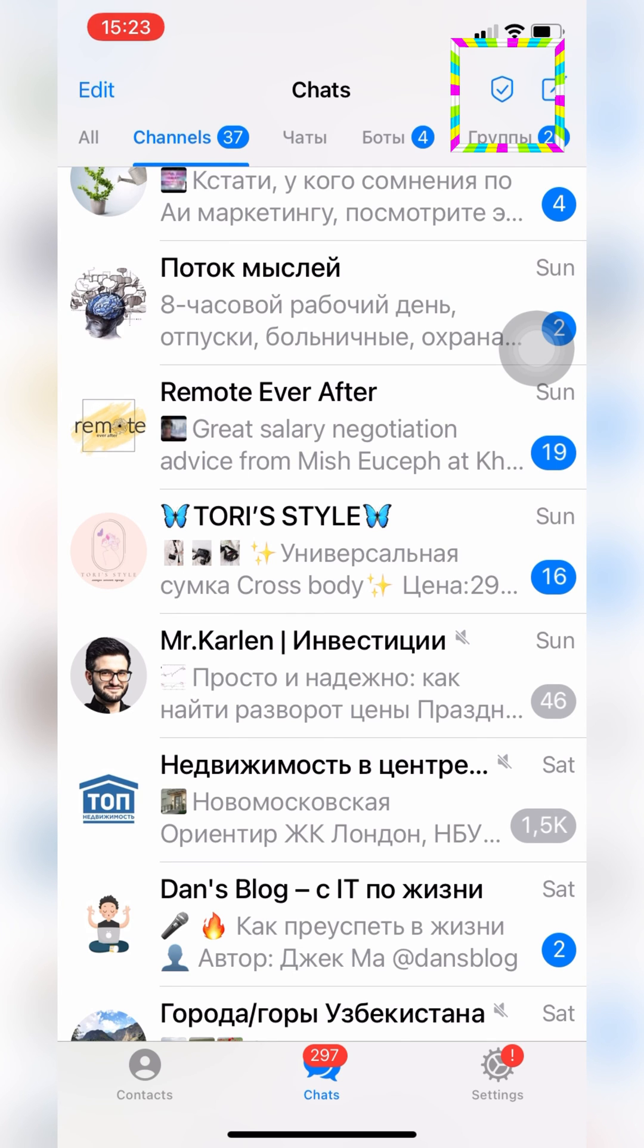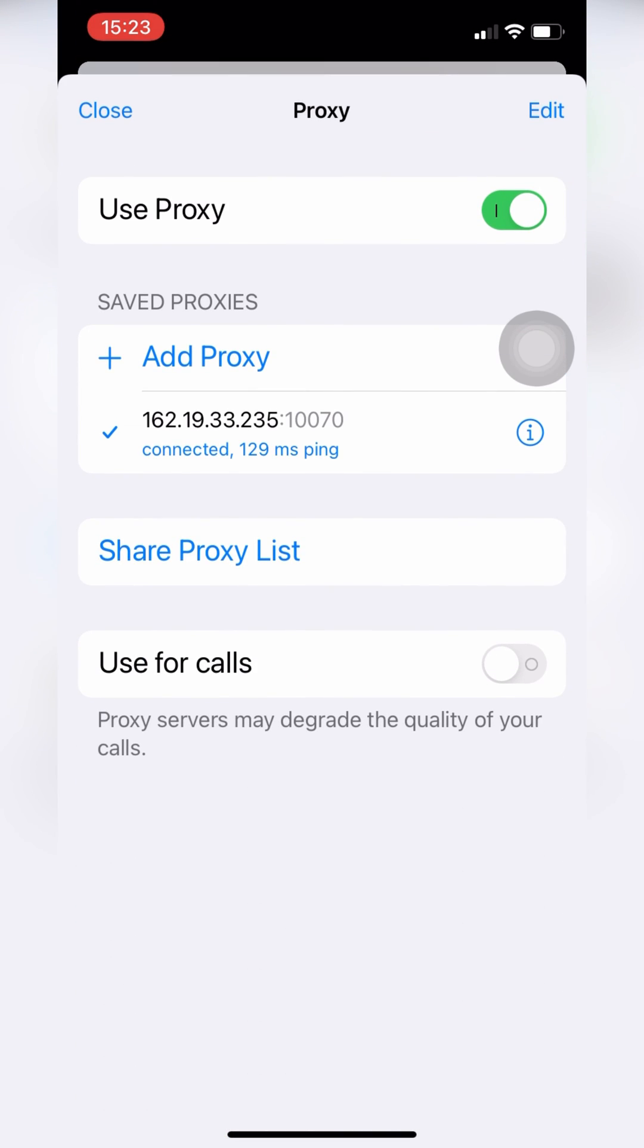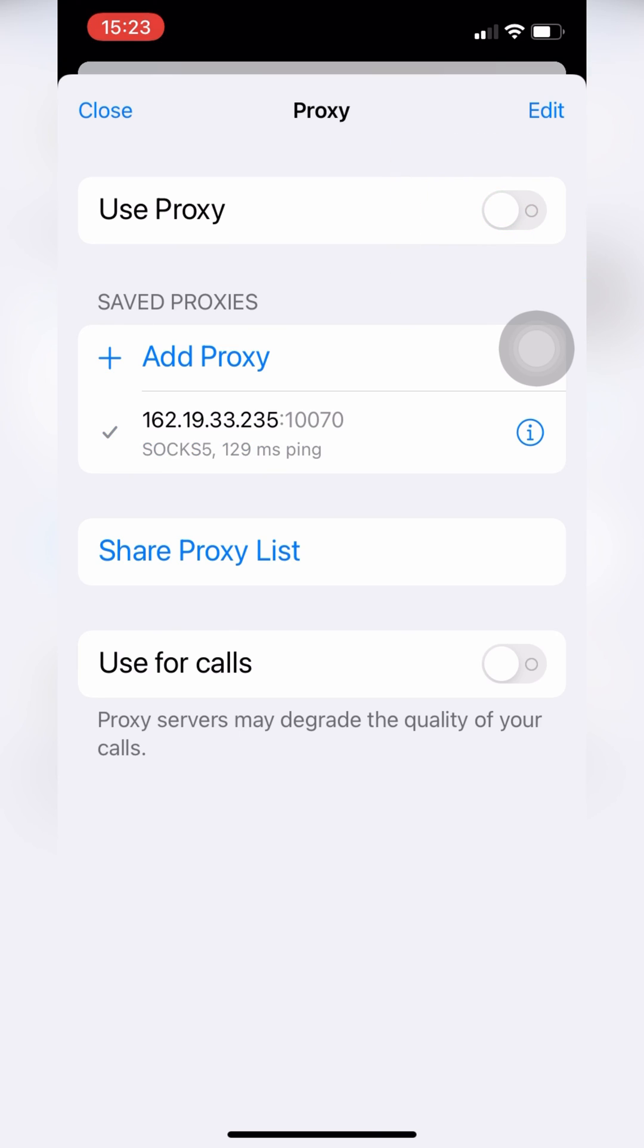When you need to disable proxy, just click on the shield icon and disable proxy. That's all. Have a great day!